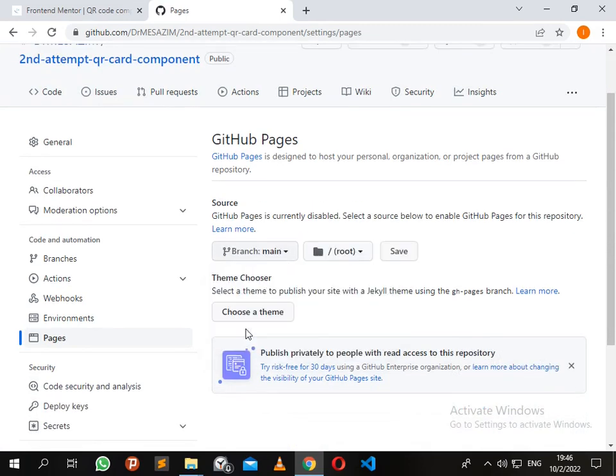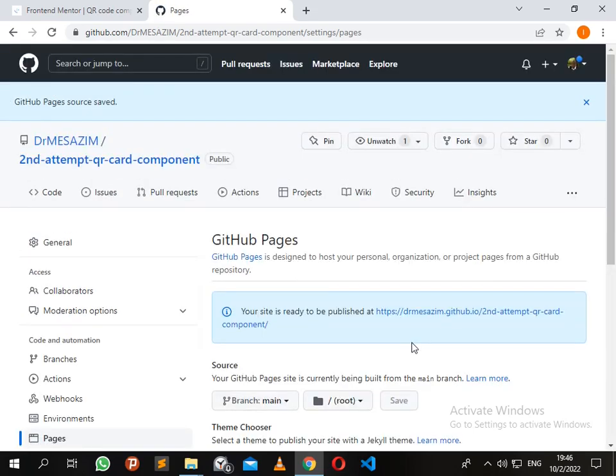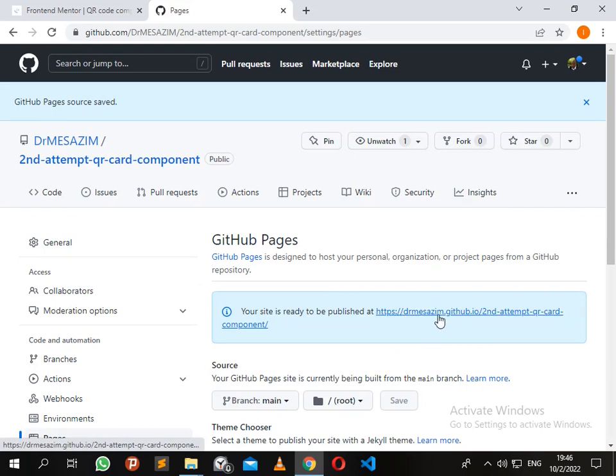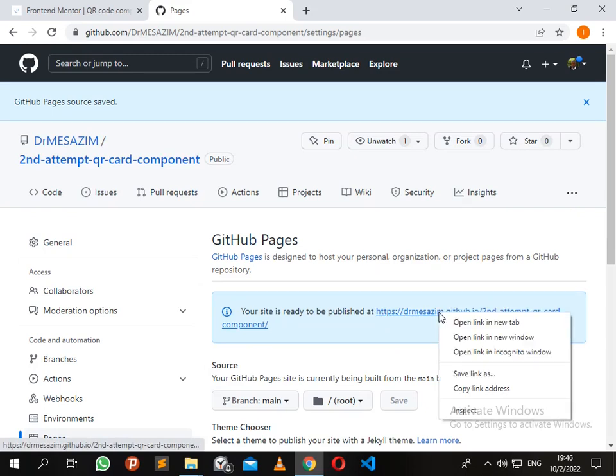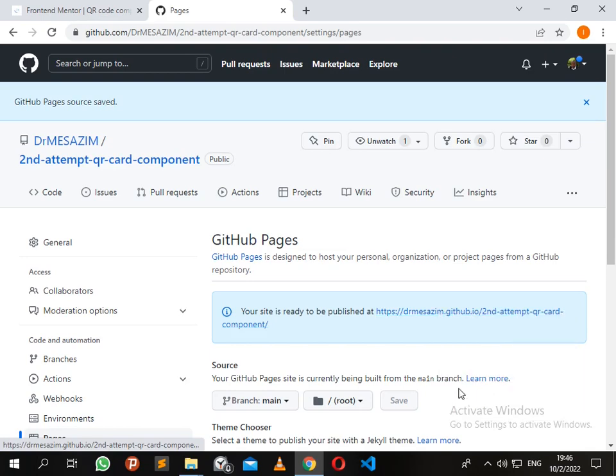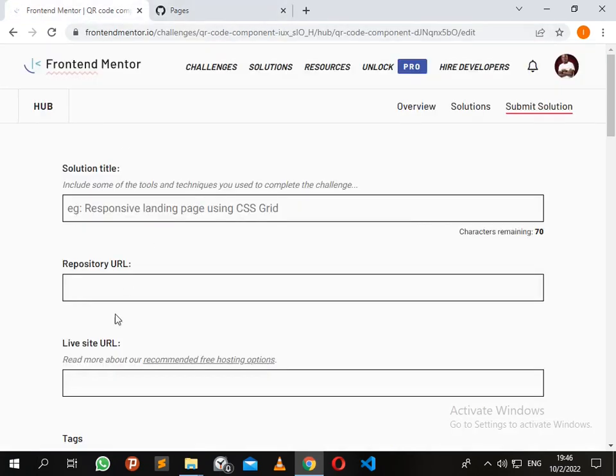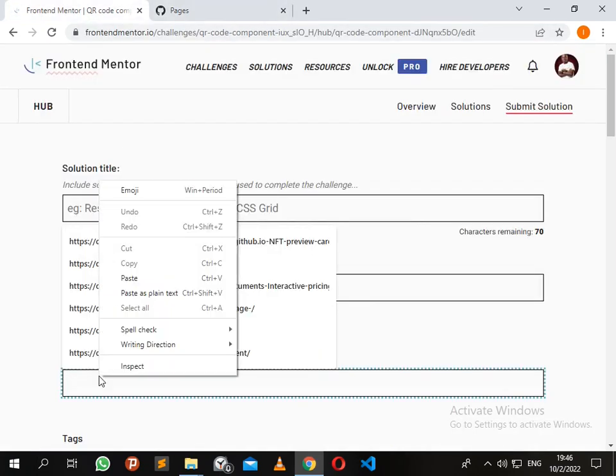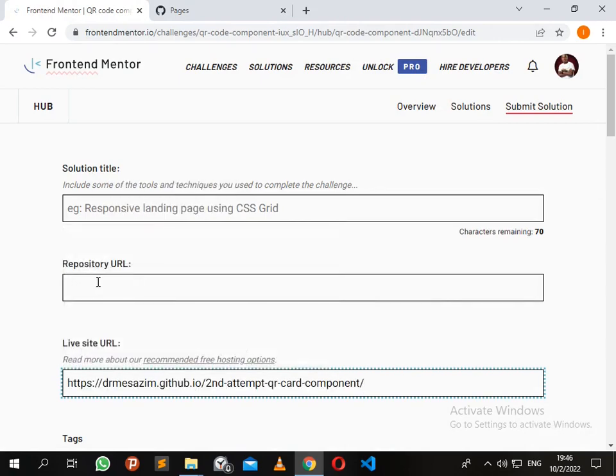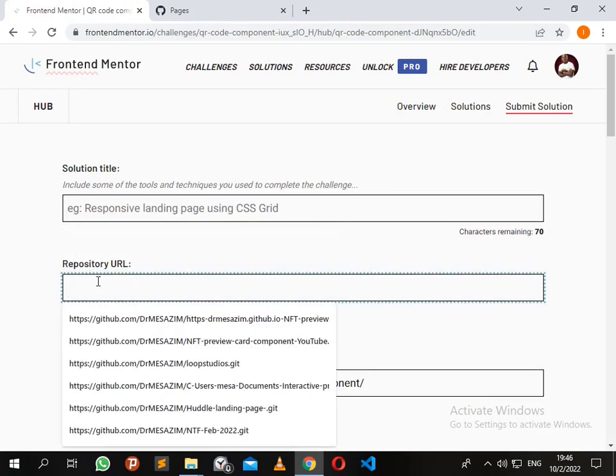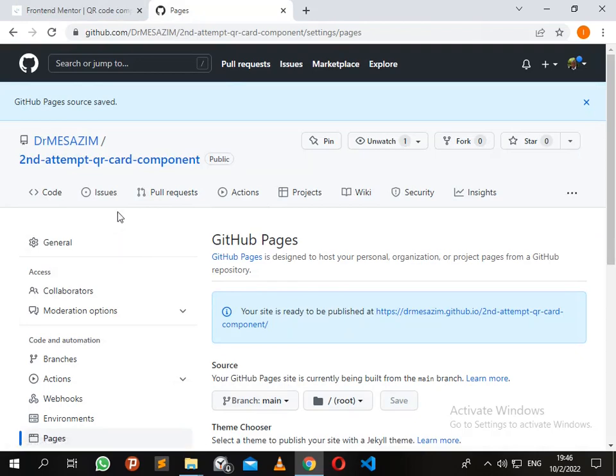Click on main, then save. Your GitHub Pages has been successfully published. So now remember guys, I need to copy this live site address which is needed on my Frontend Mentor challenge page. I also need the repository URL, so now I just need to go back to Code.